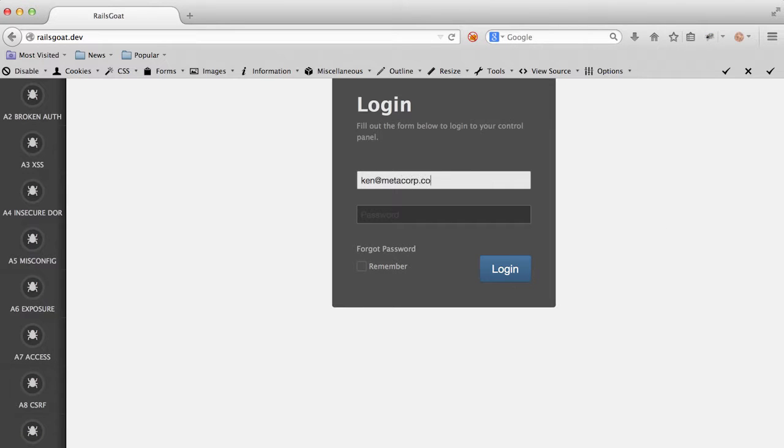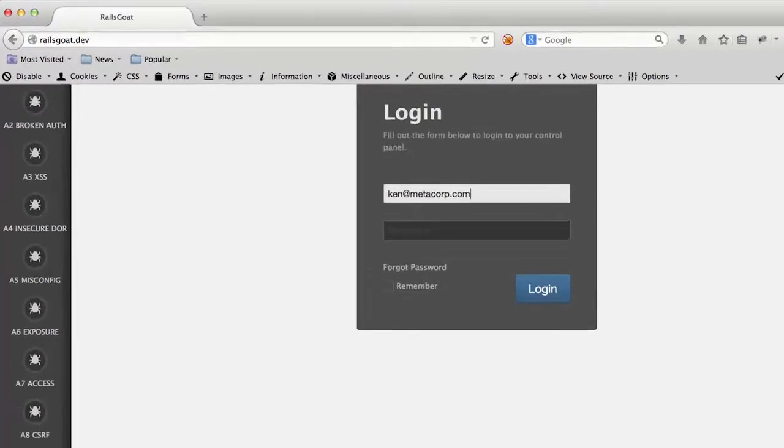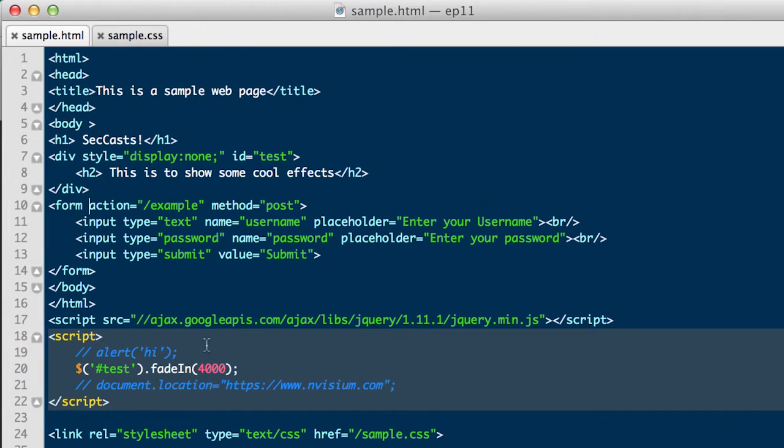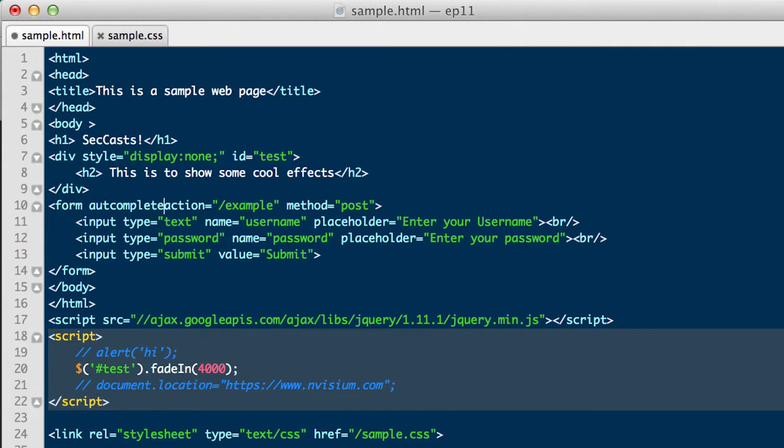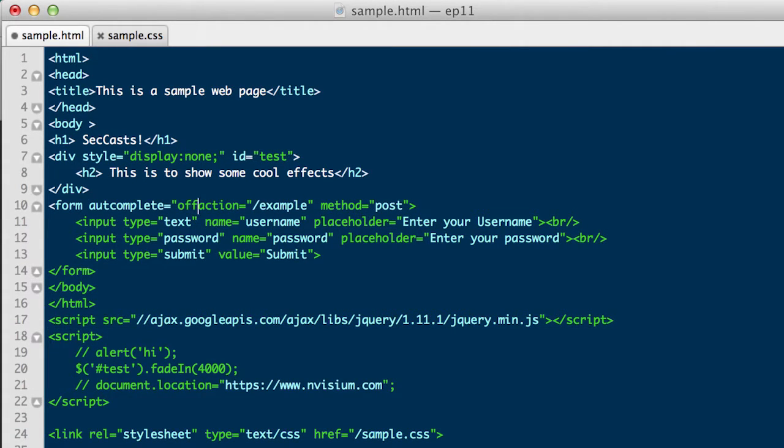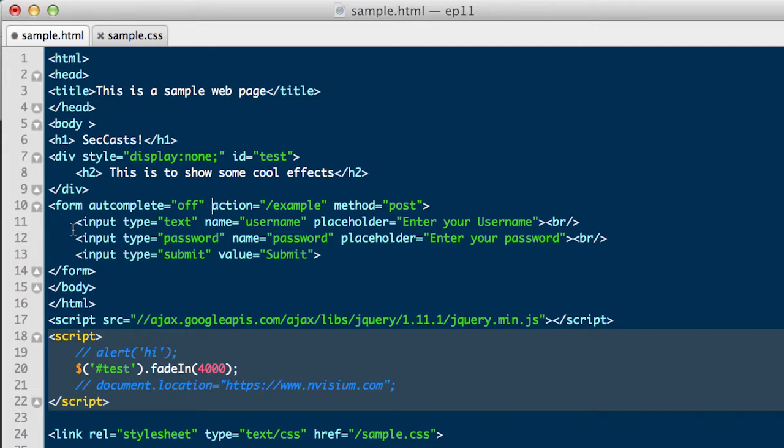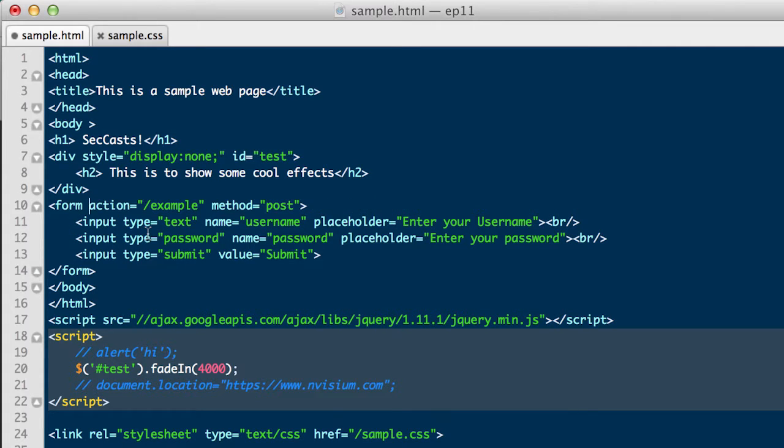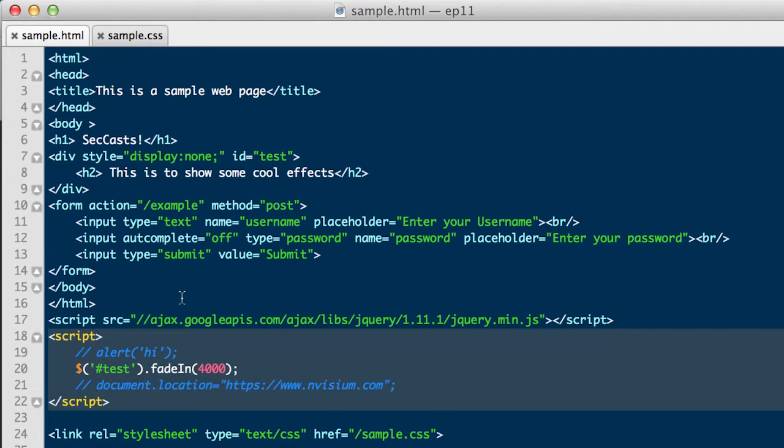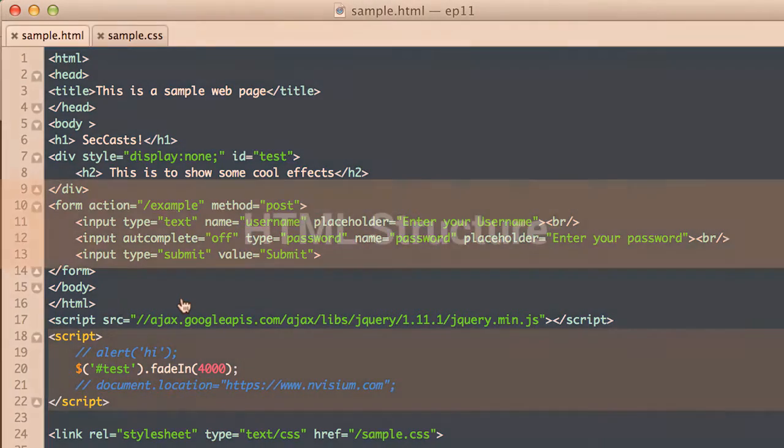Now we can do that on an individual input field, or we can do it for the entire form within the form definition. Additionally, we can just do it on the input fields that we would like to have this feature disabled on versus the entire form field.